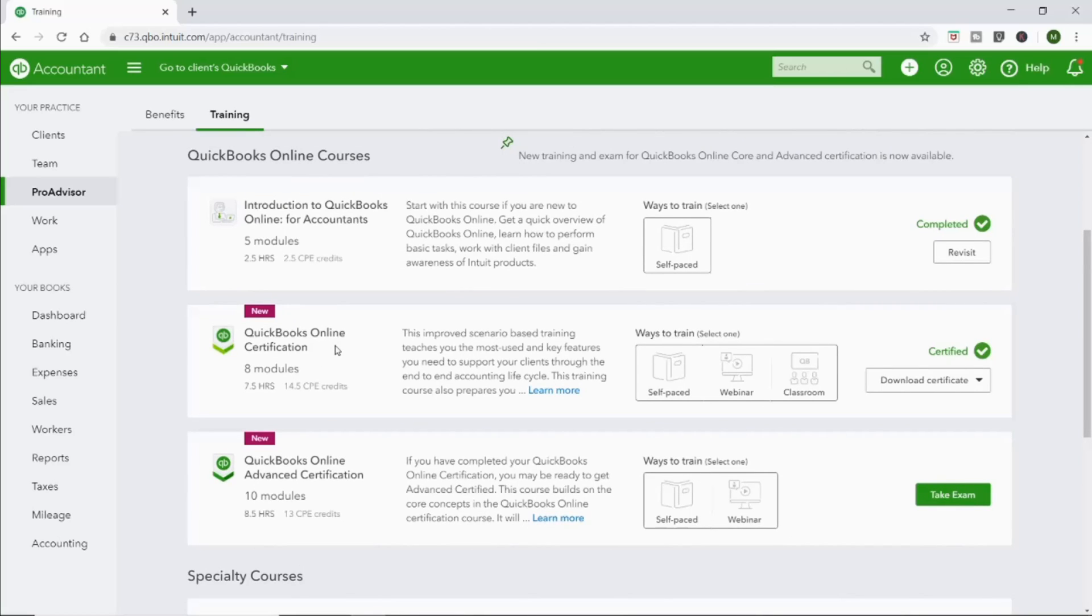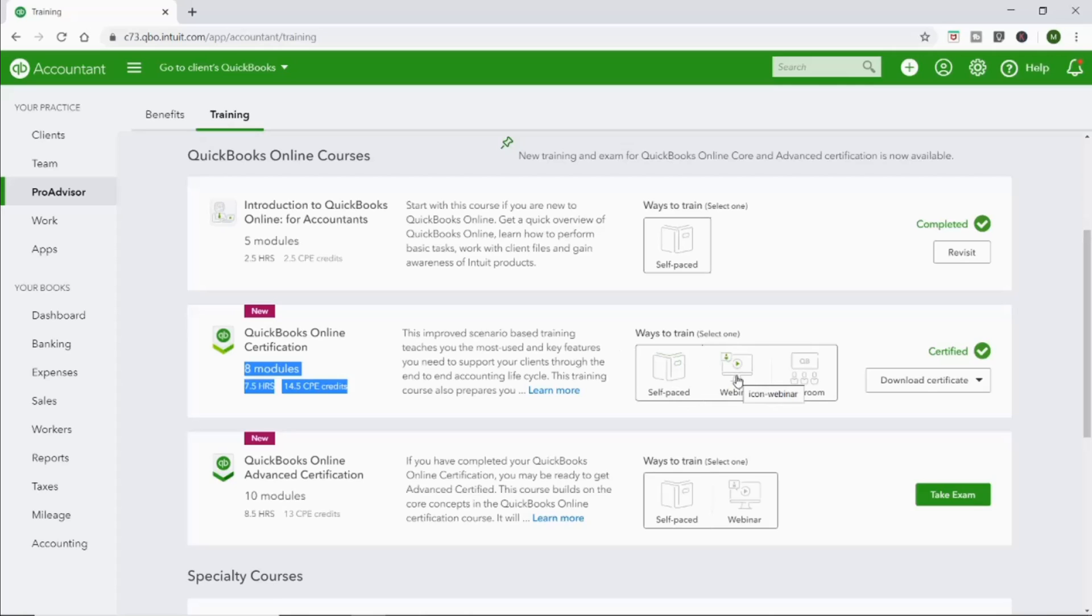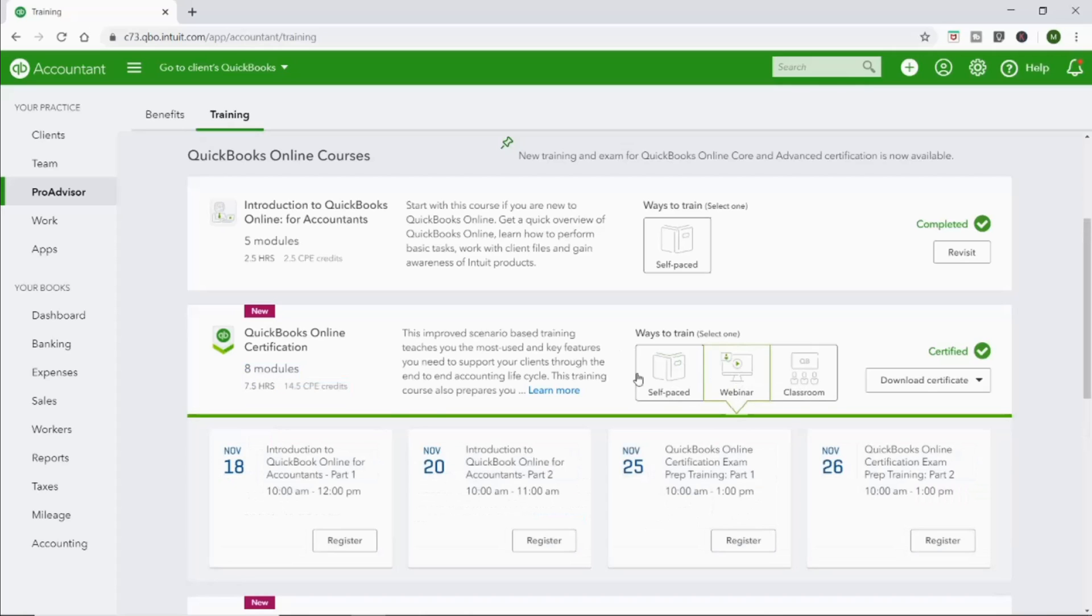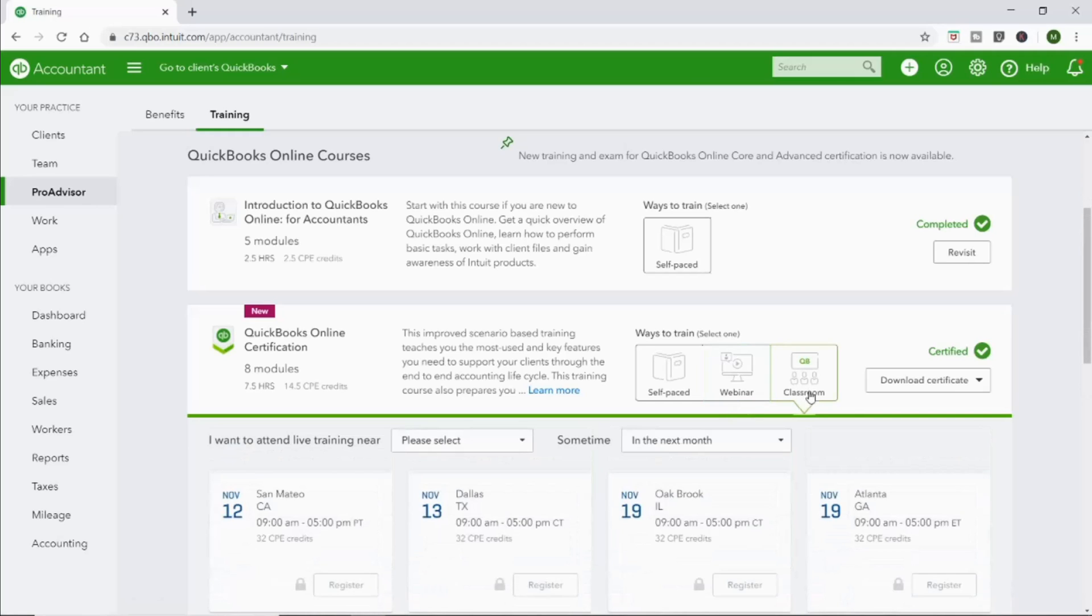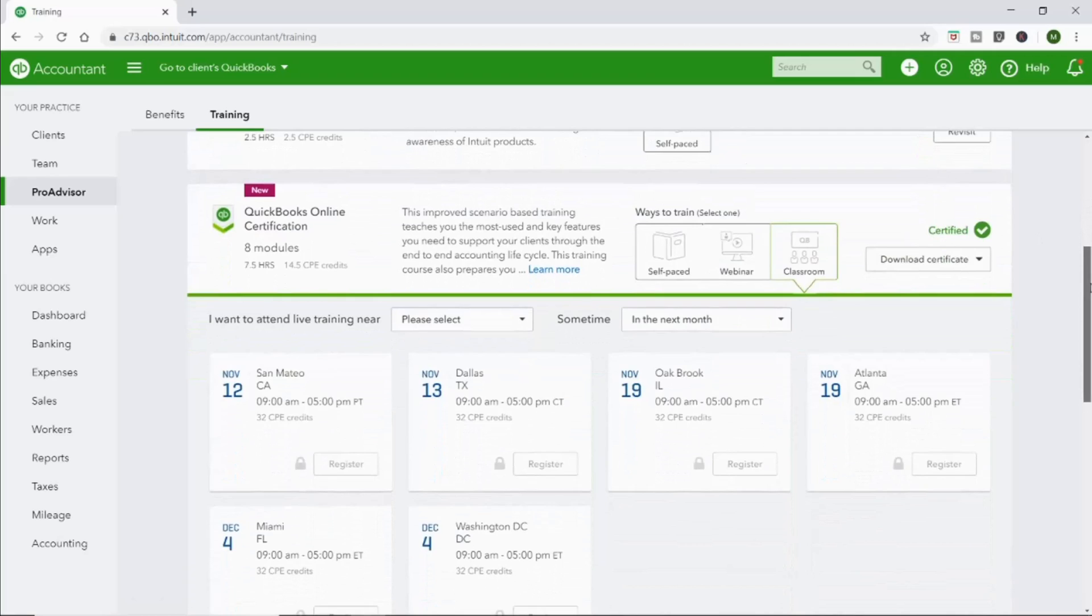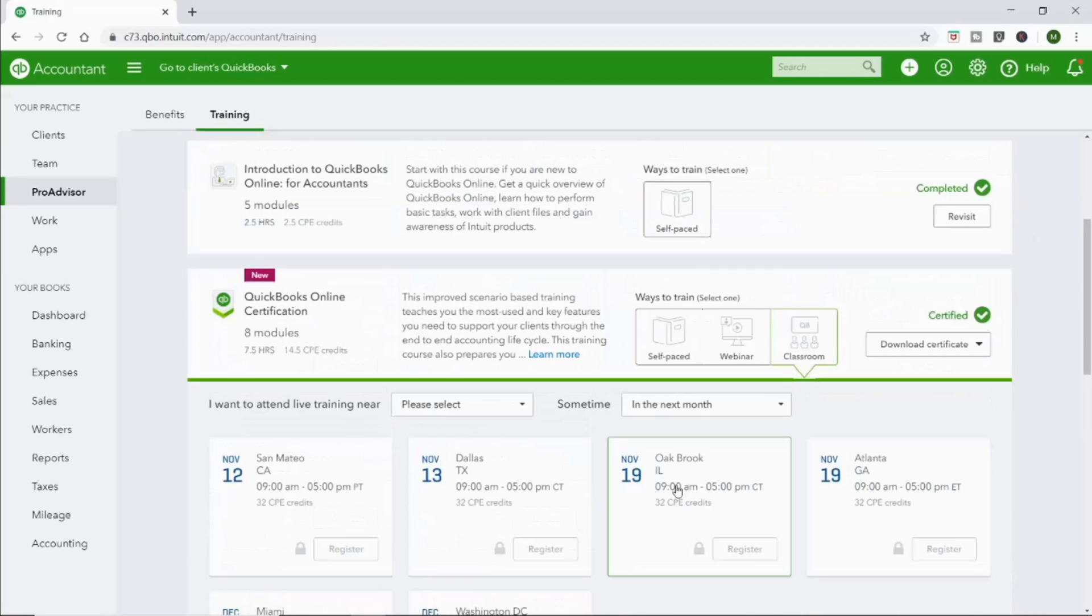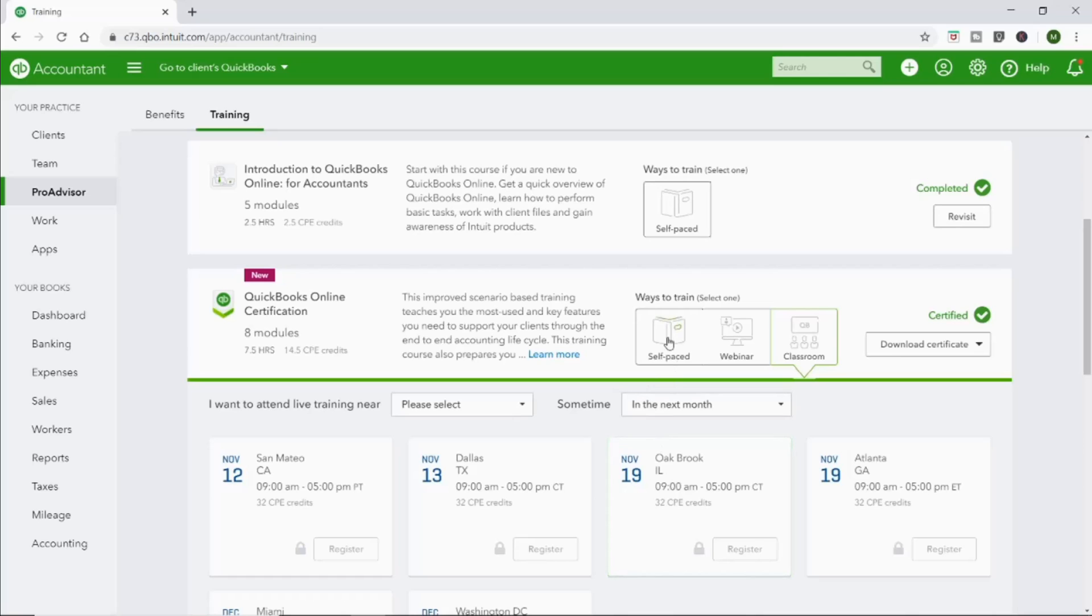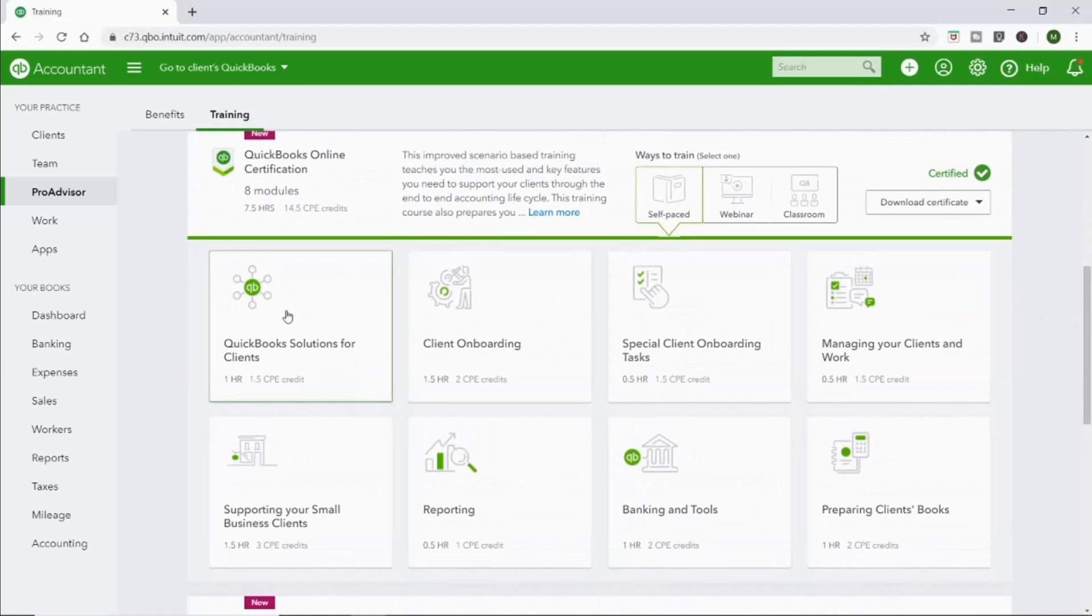You can see right here, there's eight modules and they estimate that's going to take you about seven and a half hours to complete. You can do it different ways. You can do it self-paced, which is what I did. You can do a webinar, so it has different options here for webinars, or you can do a classroom training. There was nothing nearby me. These are in Texas. If you just want to take a whole day and go on like a Saturday and learn it all, that would actually probably be something that I would be interested in, but they didn't have it near me. So I just did the self-paced training.